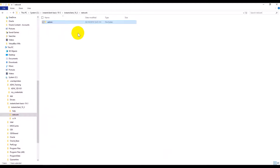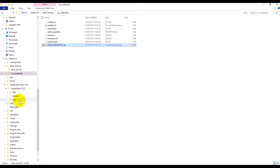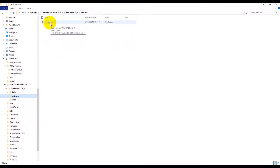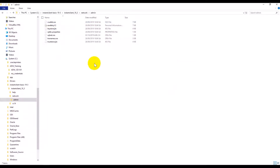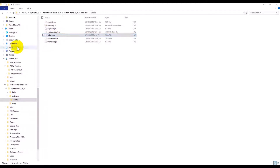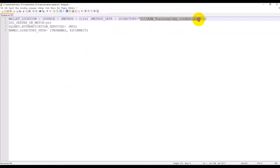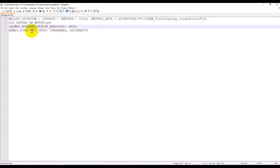Now we need to unzip the wallet zip file — that is the credential file we downloaded in the previous step — and unzip it to the admin folder. Next, I open the sqlnet.ora file and modify the directory to point to the folder that contains the wallet files, and also add configuration for authentication and directory path.